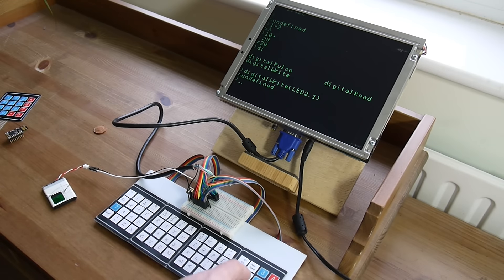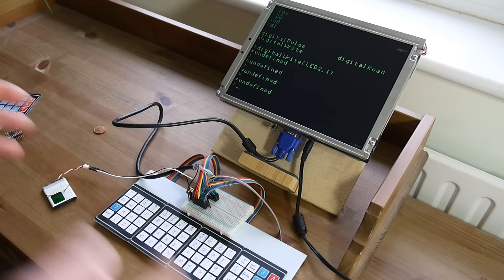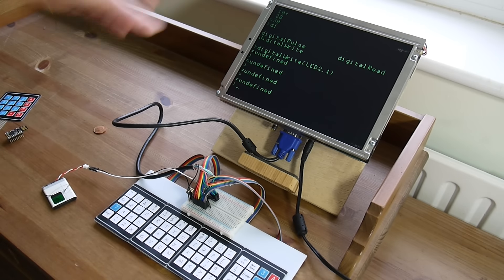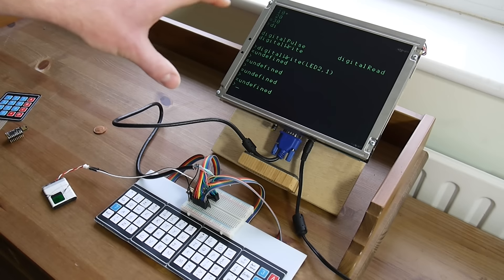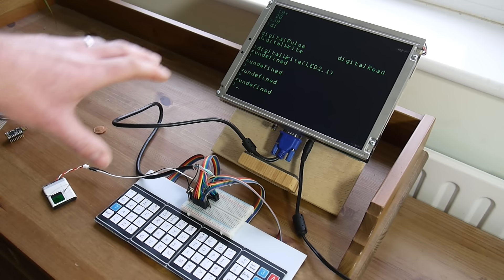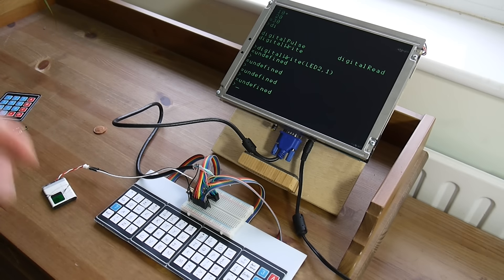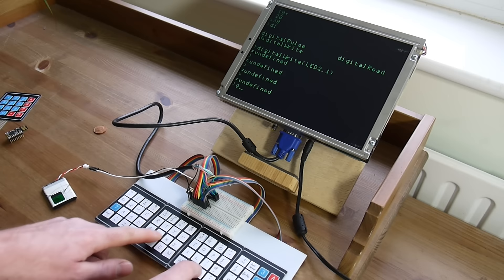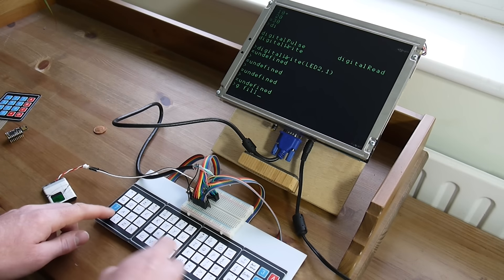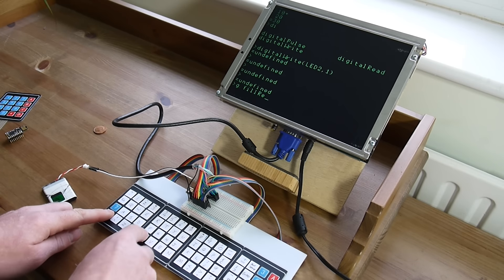It does scrolling as well. You can write functions, and this console is done using Espruino's standard graphics library. So you can actually mess with it if you want. So if I type in g.fillrect,